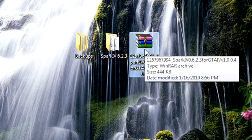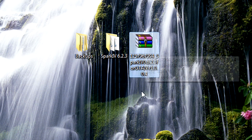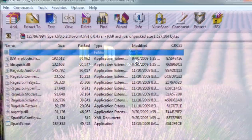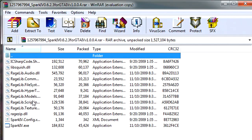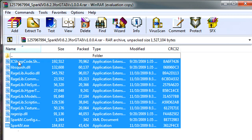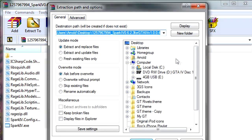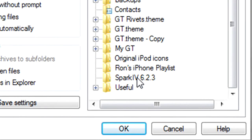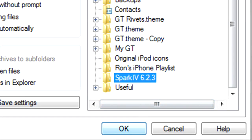Now in the description, I'm going to put the download link to Spark 4 6.2.3, and you're going to get all these files. Now highlight them all and press extract to. You're going to select your Spark 4 folder that you just made.